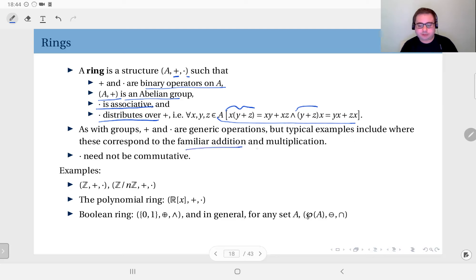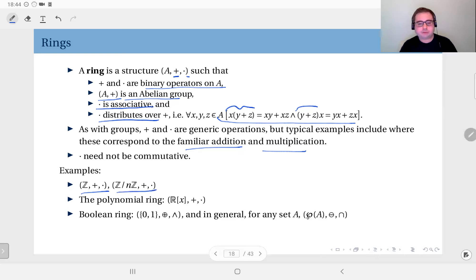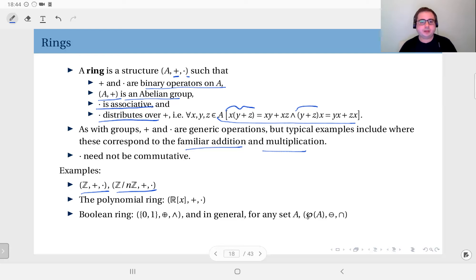Typical examples include our familiar addition and multiplication. The set of integers along with familiar addition and multiplication forms a ring, and modular arithmetic along with addition and multiplication in modular algebra also forms a ring.